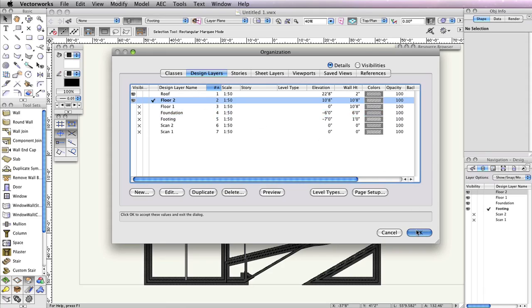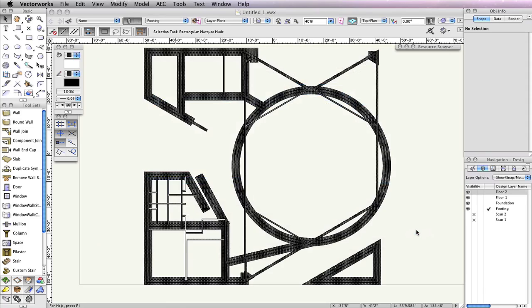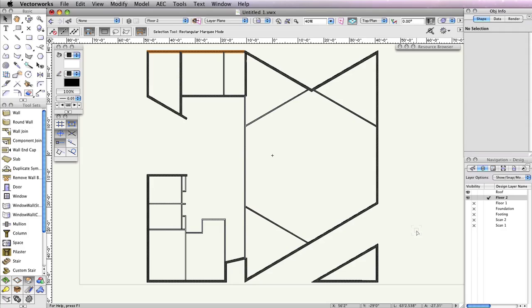We'll base the roof we're creating on the existing exterior walls from Floor 2. In order to create the correct roof profile shape, the exterior walls must create a closed shape. Therefore, we'll need to temporarily place a wall in this area so that the walls create a closed shape.